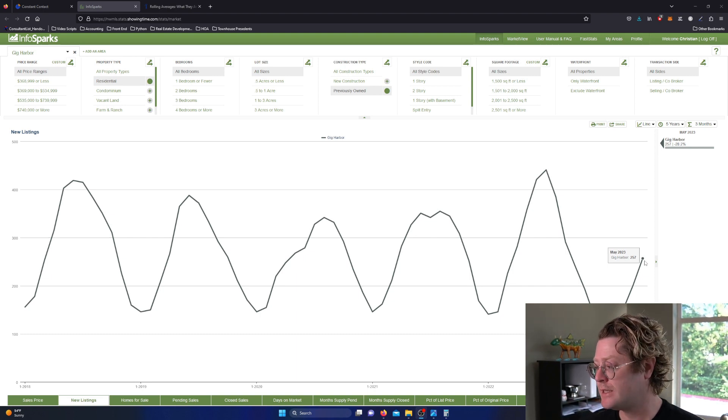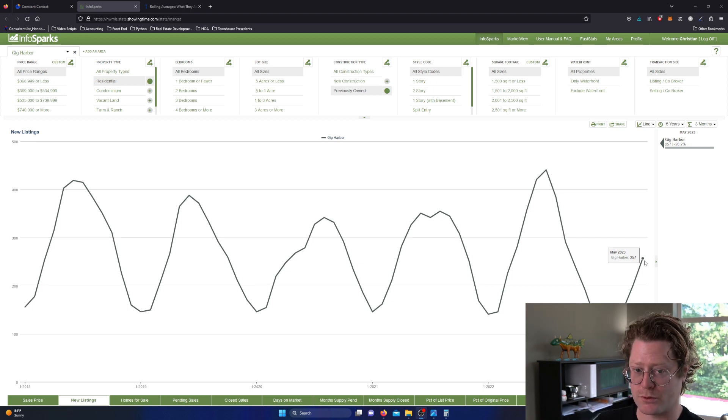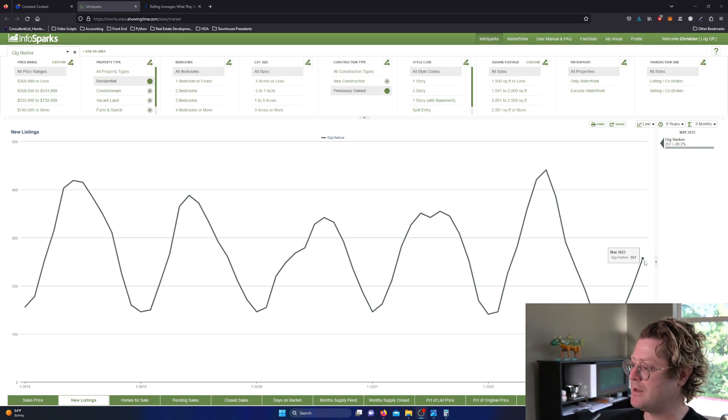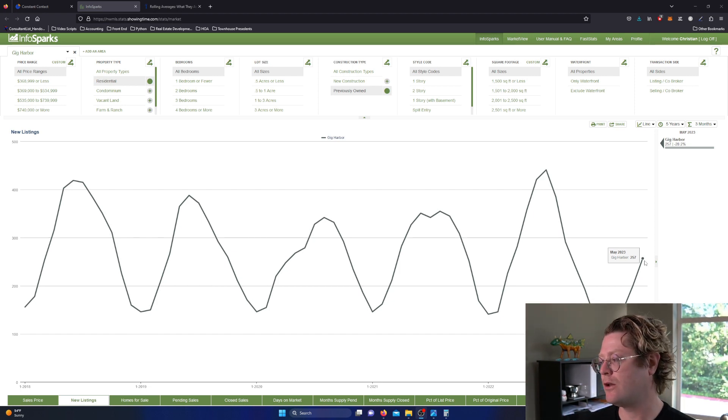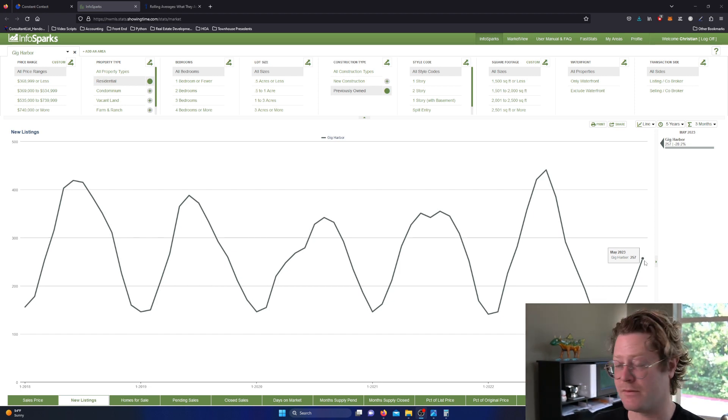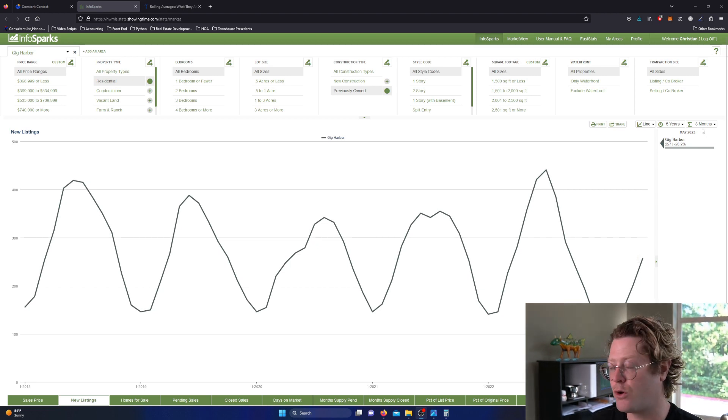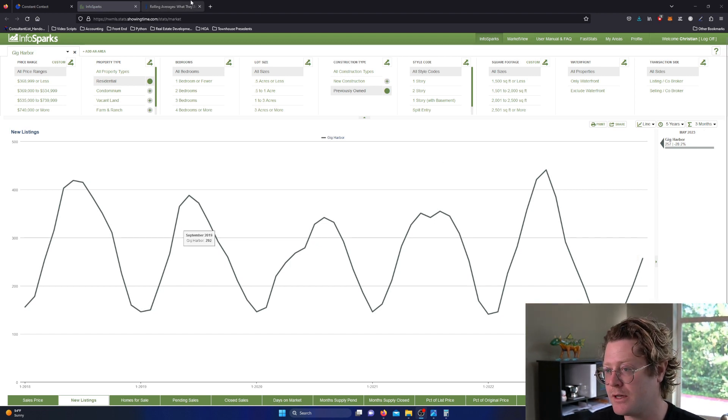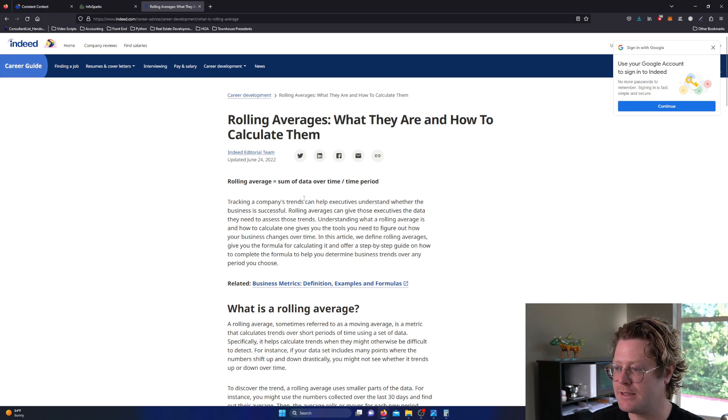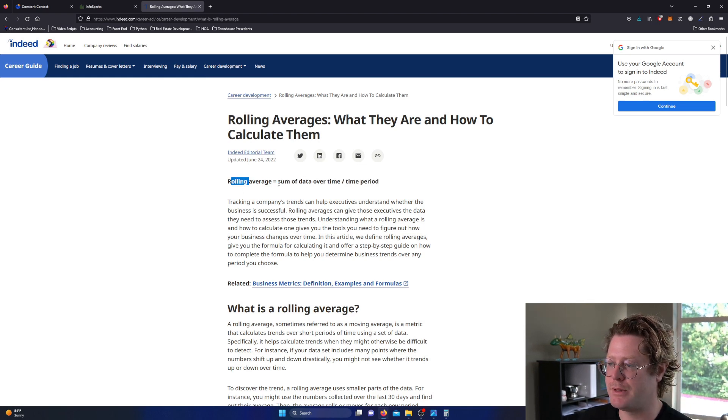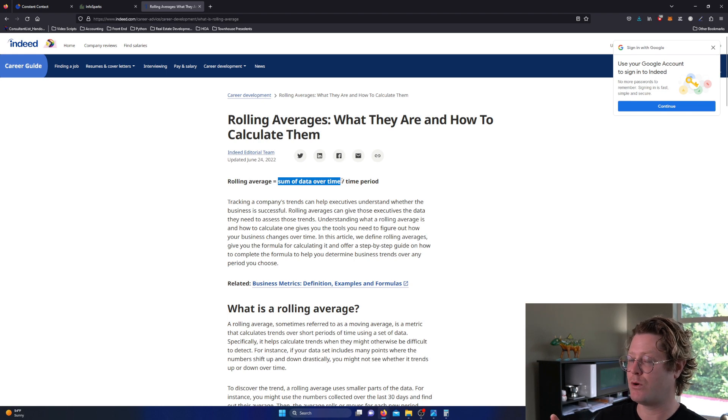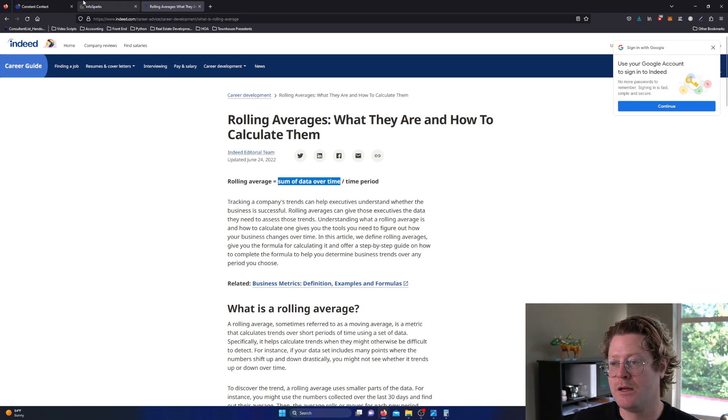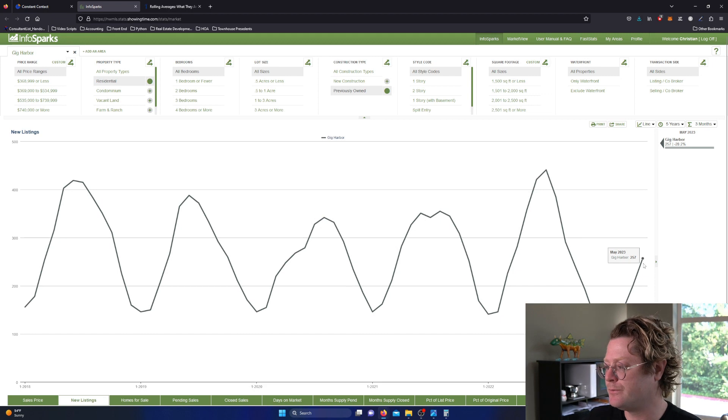Last week I was forecasting that we'd hit 300 new listings in June and July. As I was looking back at the data, it looked like there were pretty strong trends that would suggest that. If you look at what rolling data is, a rolling average is supposed to be the sum of data over time, and here's the important part: divide it by the time period.